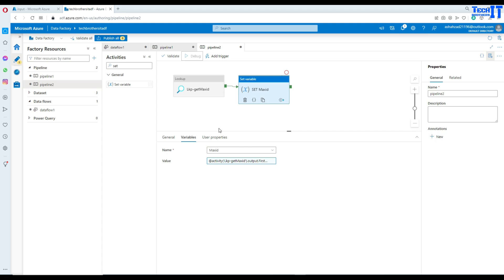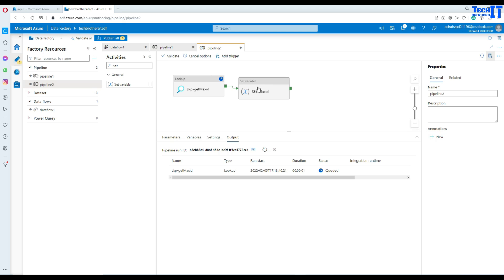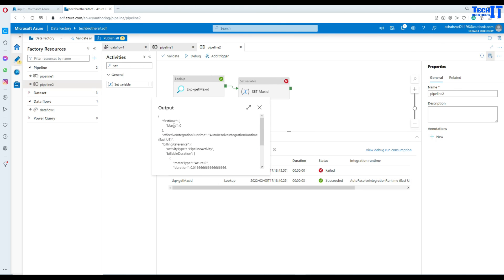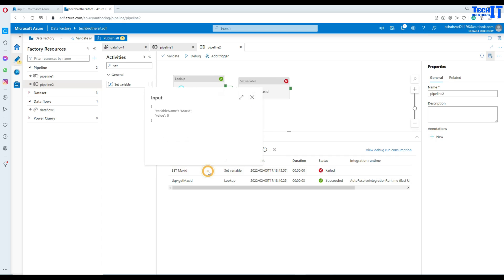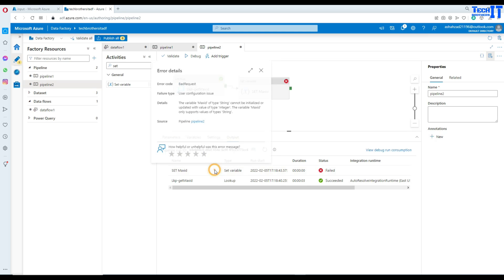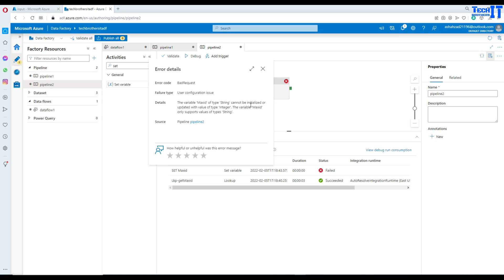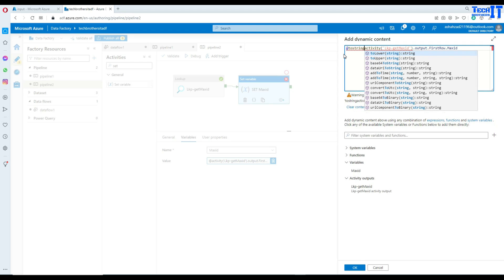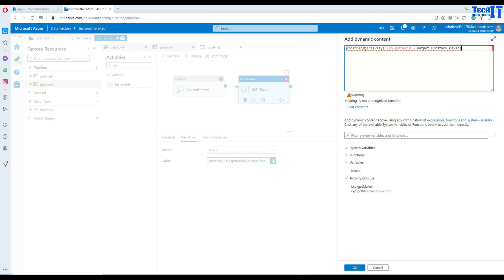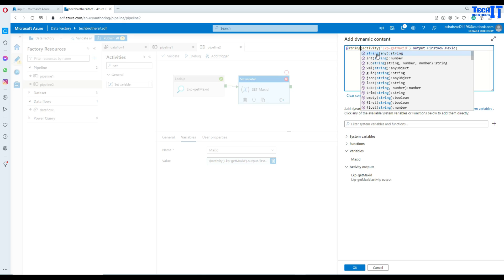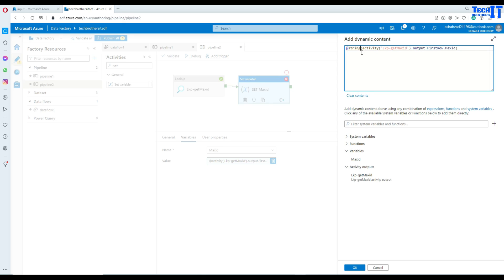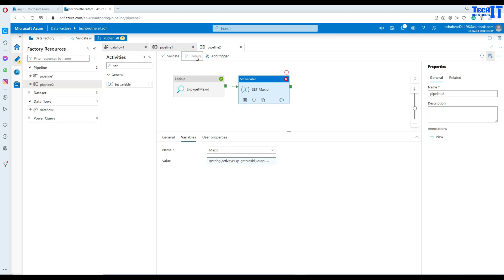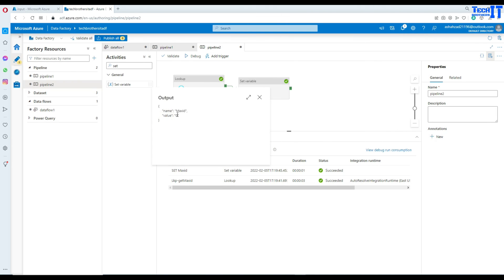Let me run this to show how it works. The lookup gets the max ID and sets the variable value. However, there's an error — it says max_ID of string type cannot be initialized because the value comes in as integer. No big deal: I'll wrap the expression with @string(...) to convert the integer value to string, matching our string variable type. Now it completes successfully and the value of max_ID variable is zero.